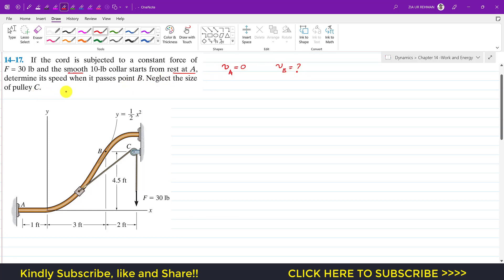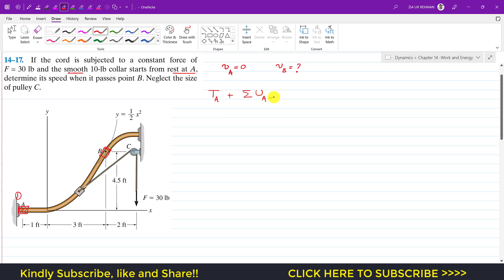Neglect the size of pulley C. Initially this collar is at state one and then it reaches point B as the final state. The motion profile is given as y equals one-half x squared. Now if we apply the work-energy principle, we can say that the kinetic energy at A plus the summation of work done by all external forces from A to B will equal the kinetic energy at point B.